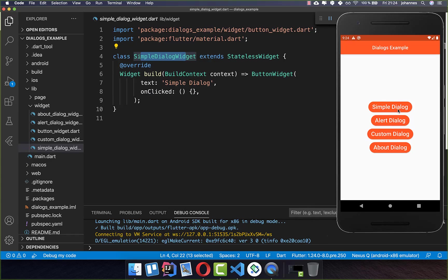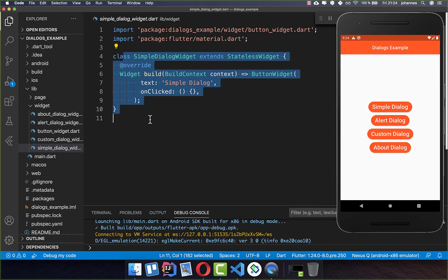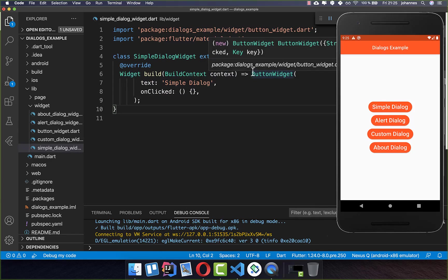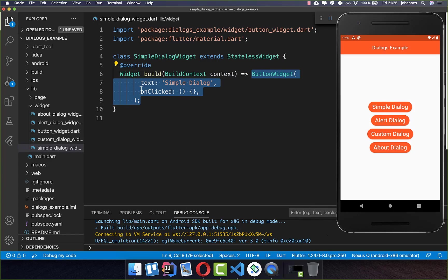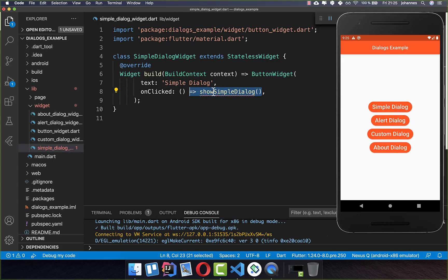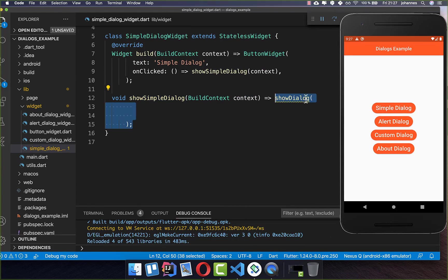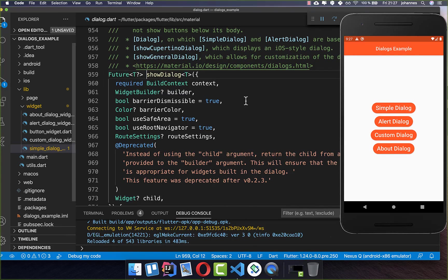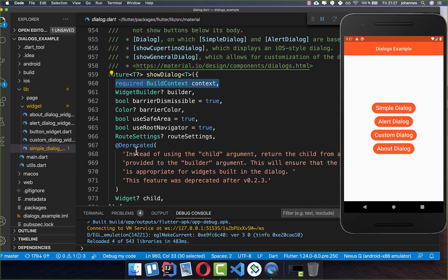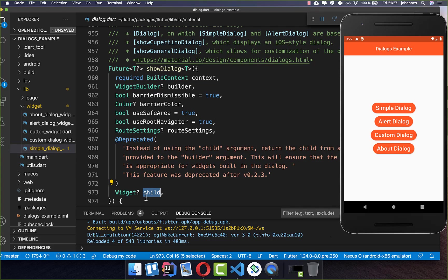We want to get started with a simple dialog. I'm here in a new class and a new file, and inside we have basically a button. If we click on this button then we want to show our simple dialog. So let's create a new method called showSimpleDialog and pass in our build context. Inside this new method we want to call the showDialog method which is from the Flutter SDK, and it requires a build context. We can then put our dialog inside the child property.